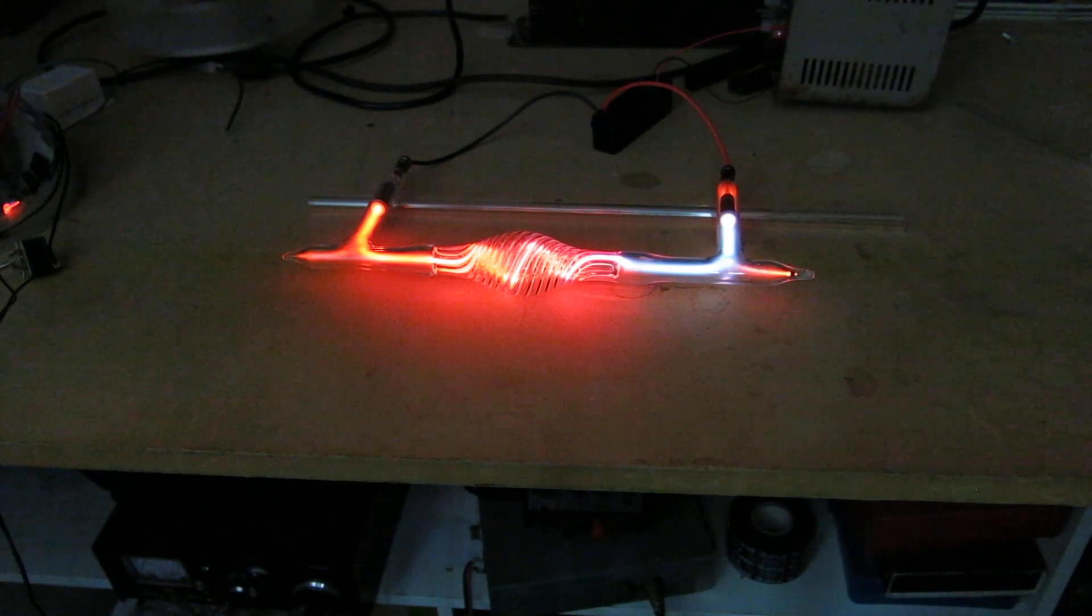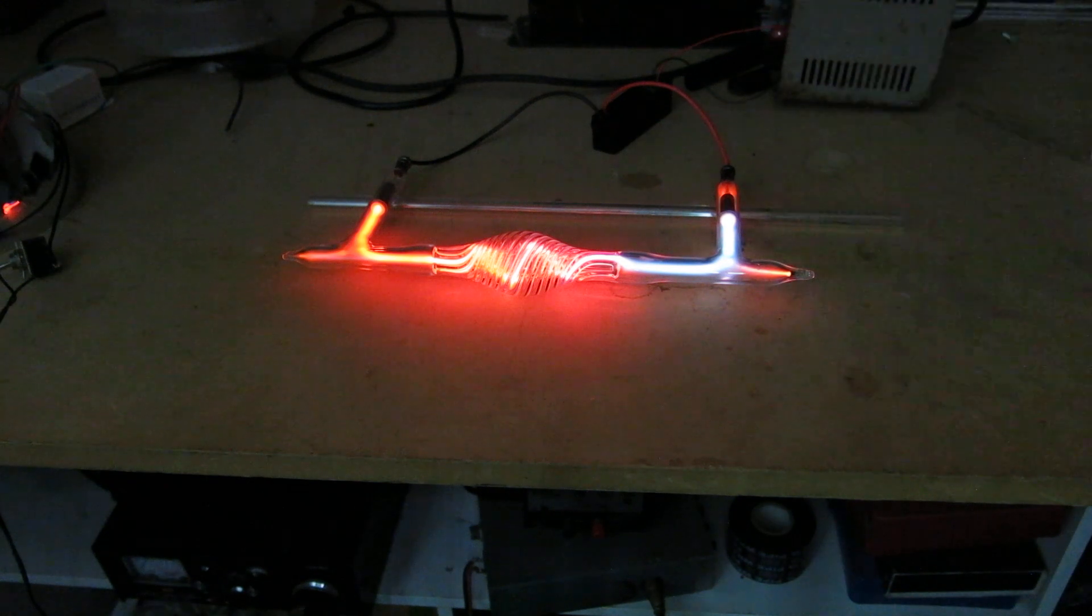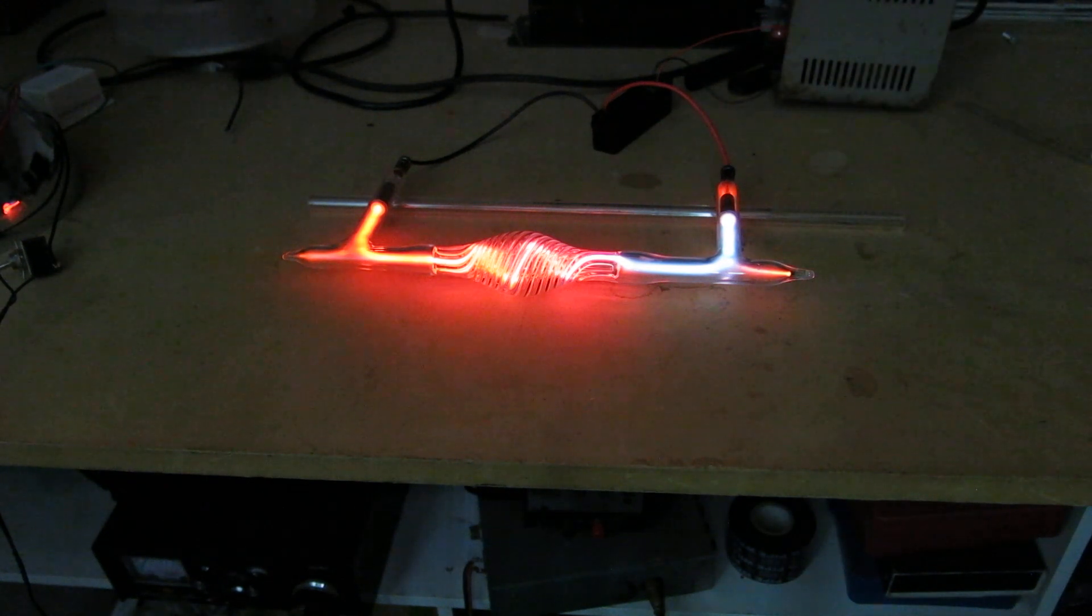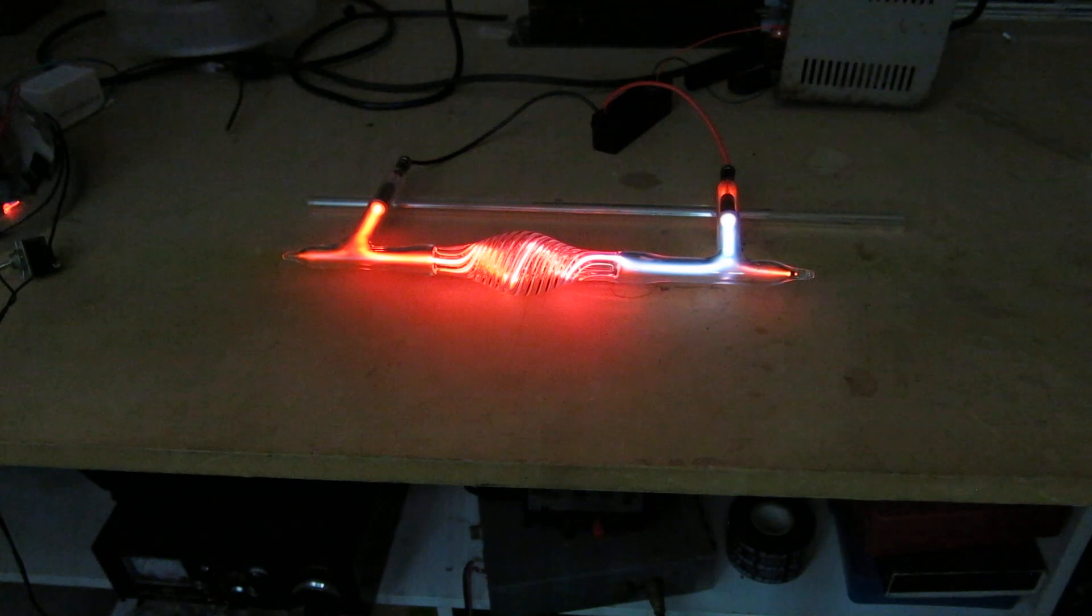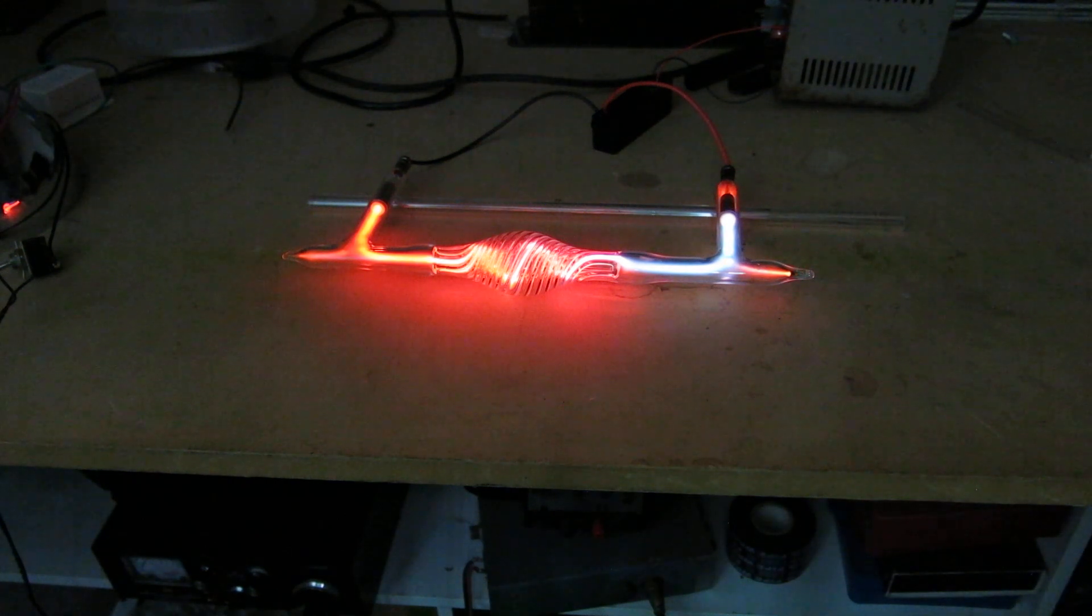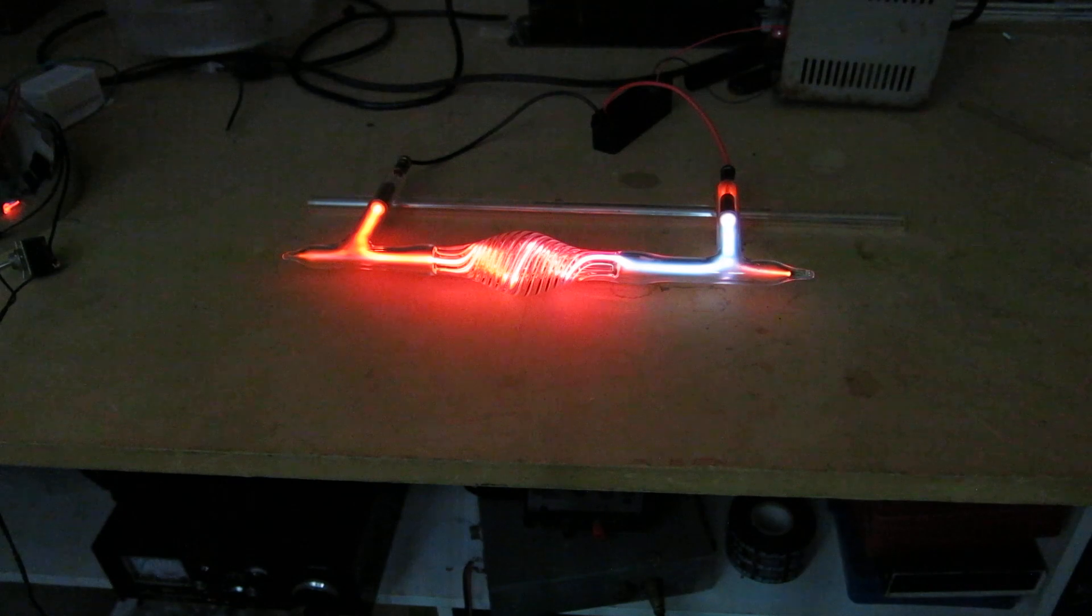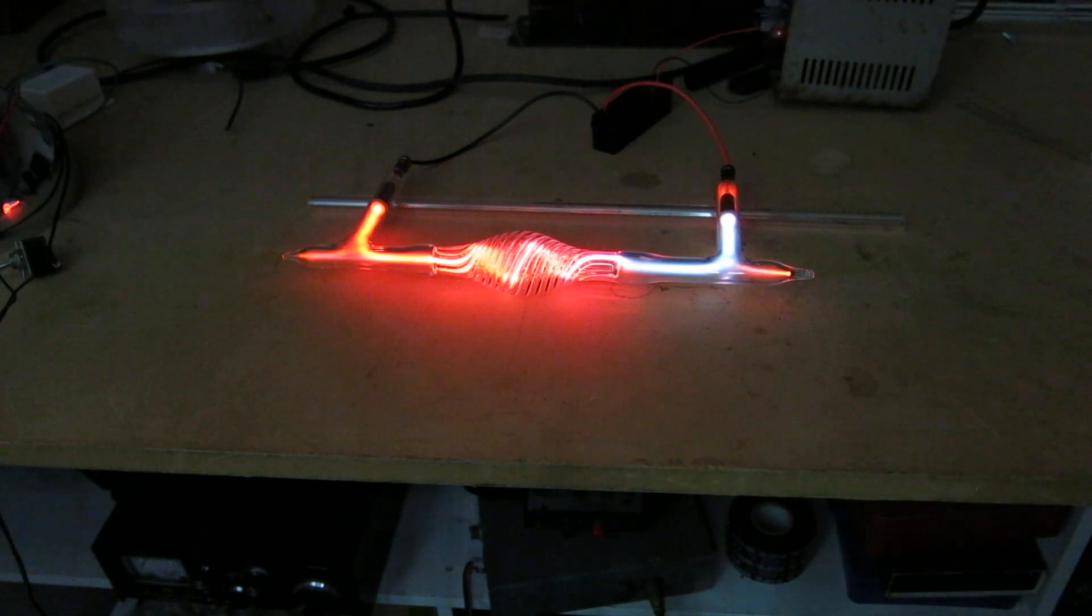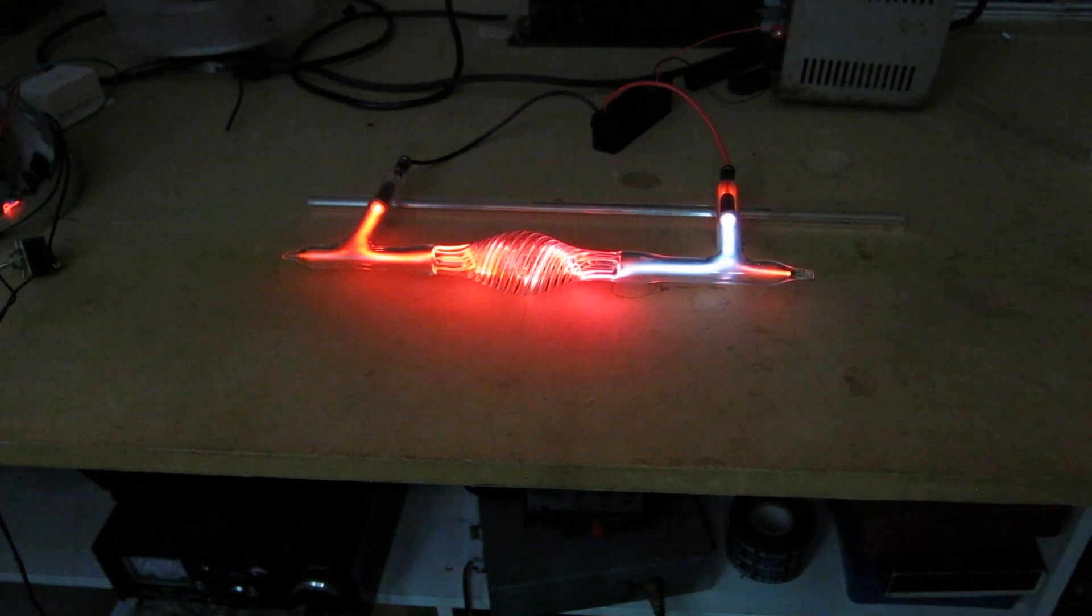Alright, got my plasma gadget here hooked up to this little high voltage supply. Surprised it's actually putting up with this abuse right now. We got a better camera hooked up.